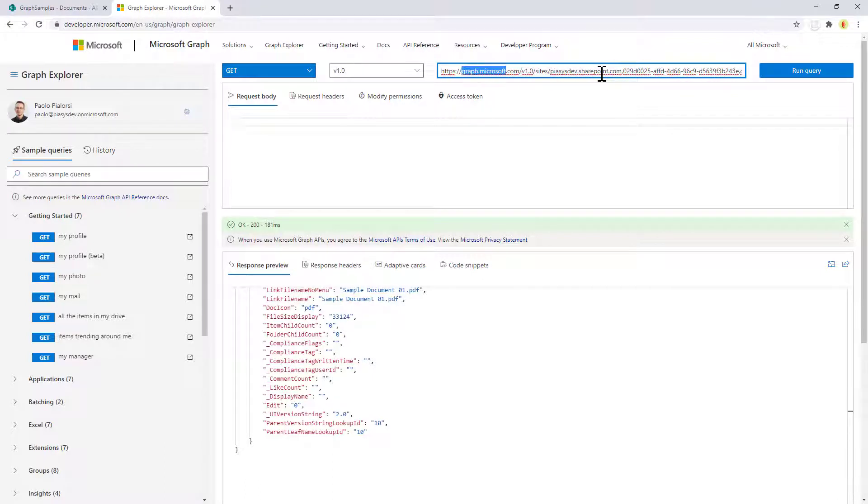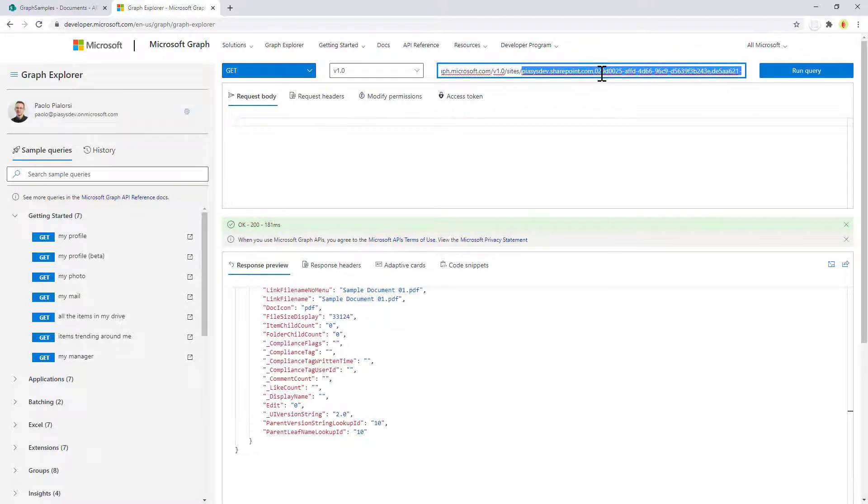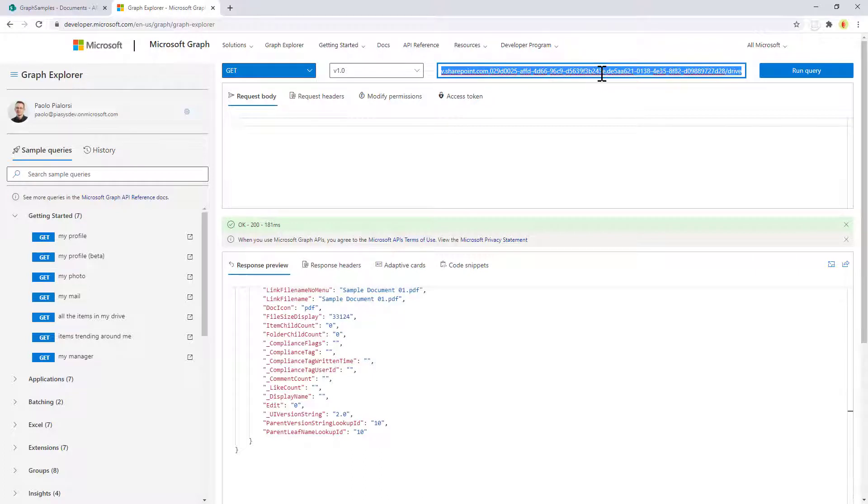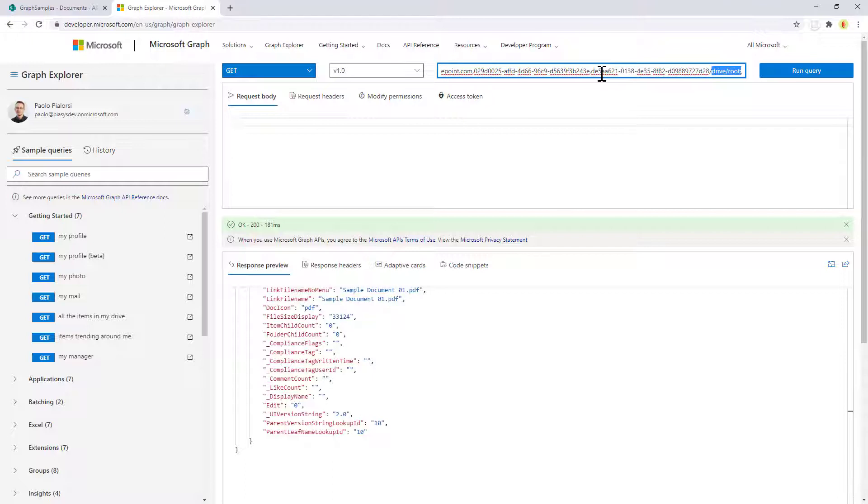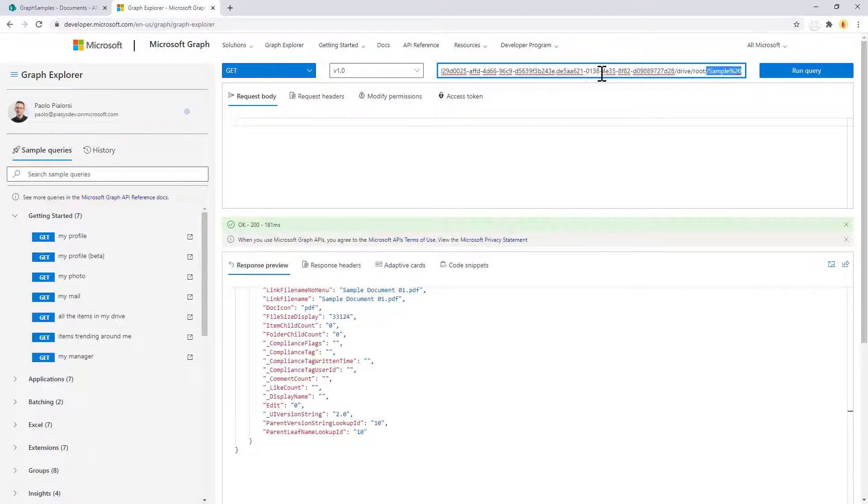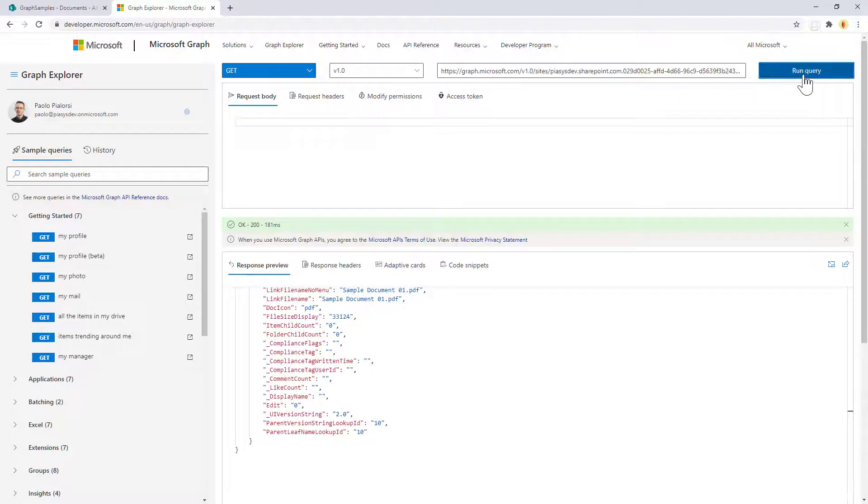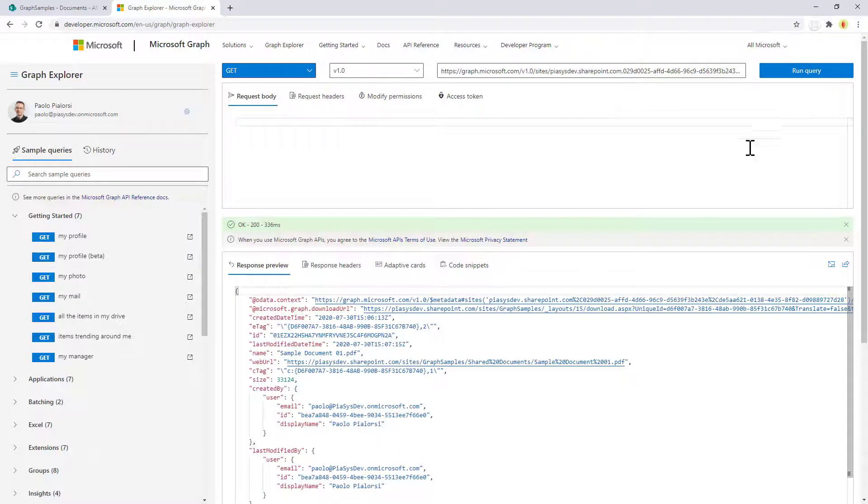Basically you access graph.microsoft.com v1 site, you provide the ID of the site as before, and in the ID of the file in the site that you are targeting, you target the drive and the root folder of that drive followed by the relative URL of the file that you want to read. You do that and you get back the same information as before but with a shorter URL and especially with an easier way to get the information about your file.